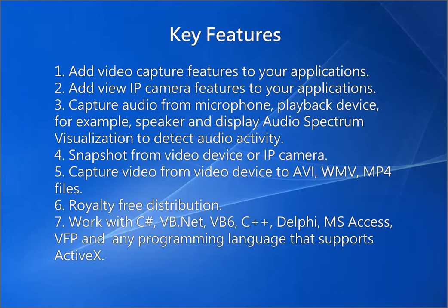Capture audio from microphone, playback device, for example, speaker, and display audio spectrum visualization to detect audio activity.